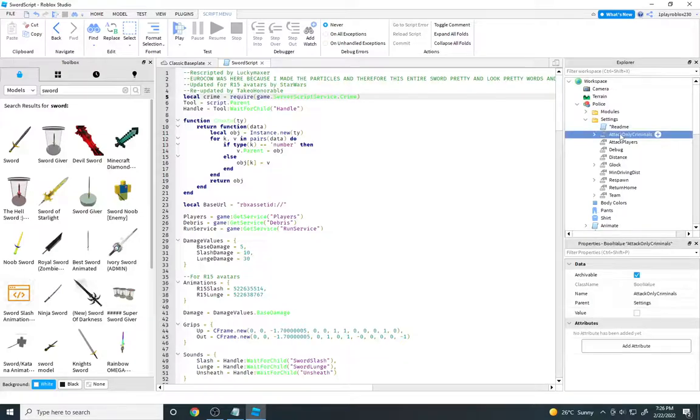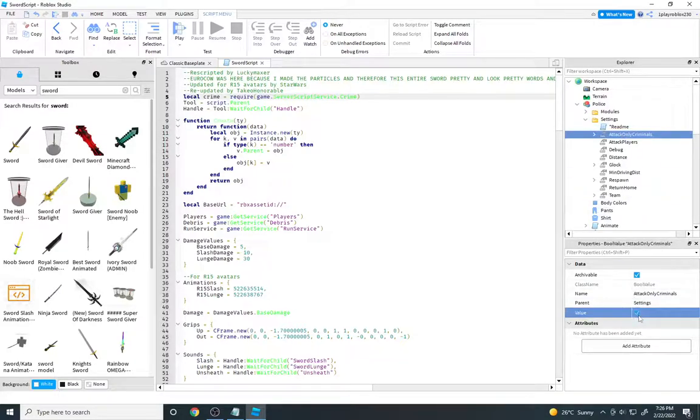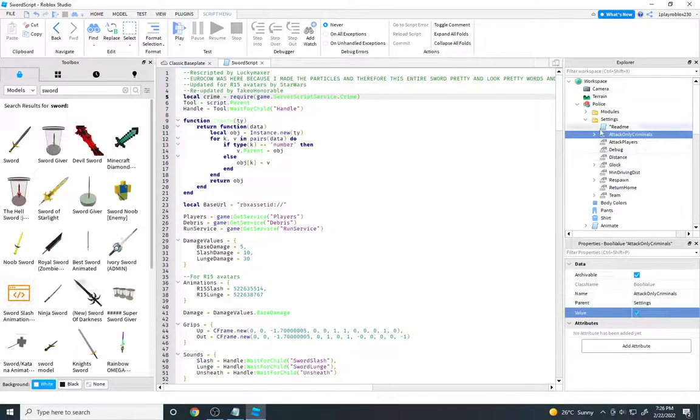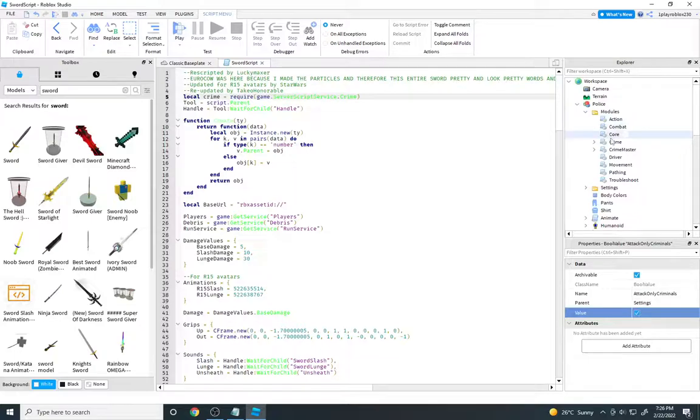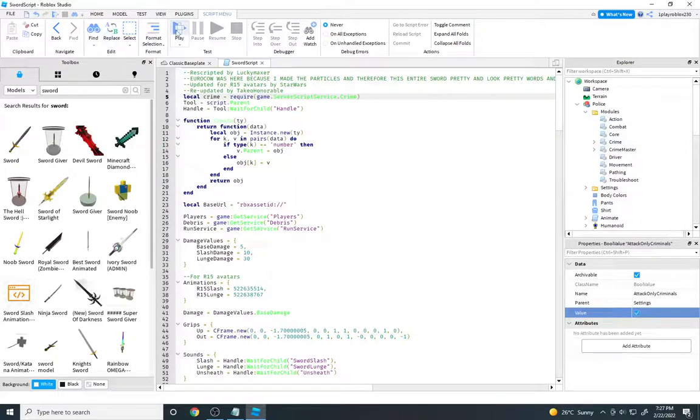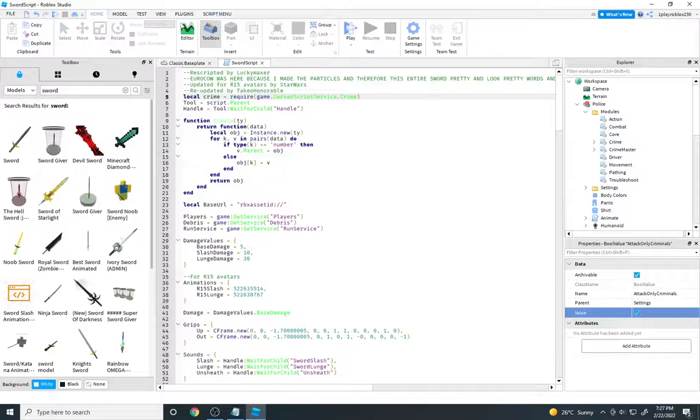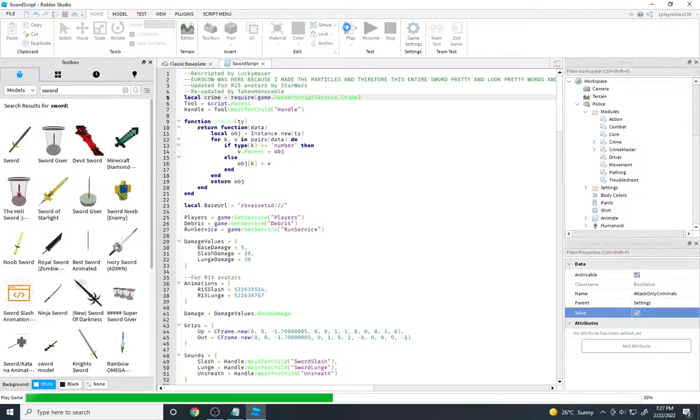Now I think we go back to the officer settings, attack only criminals, turn its value and make sure it's ticked. Now I think if we go to modules, that's where it is. Let's see if it actually works first of all.